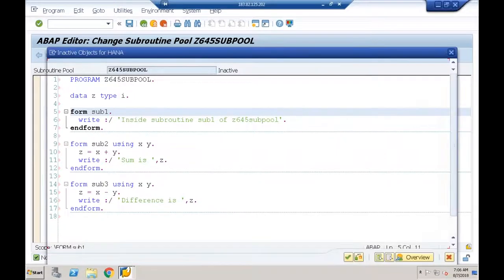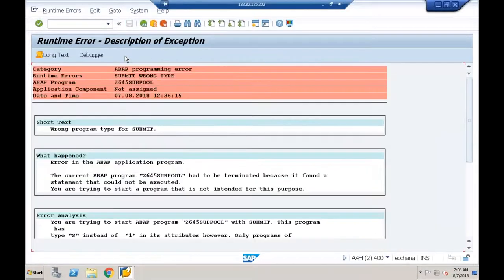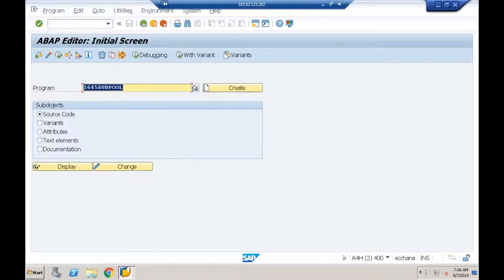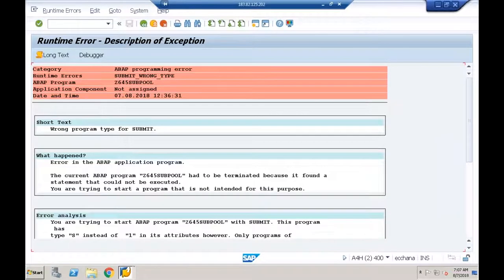Syntax check — no errors. I cannot execute this. When I press F8, I get a runtime error: 'Wrong program type for SUBMIT.' Error analysis: the program is of type 'S' (subroutine pool) instead of type '1' (executable program). Only programs of type 1 can be submitted/executed.